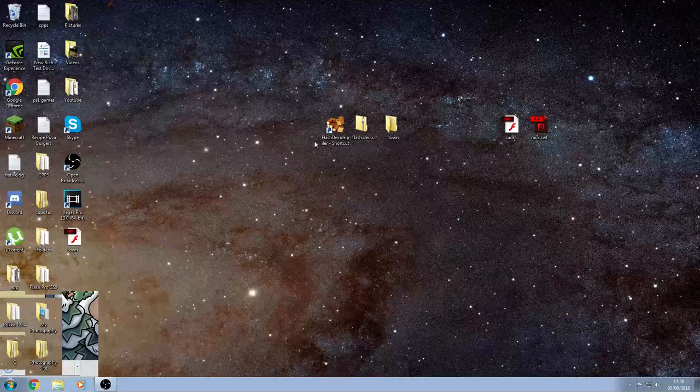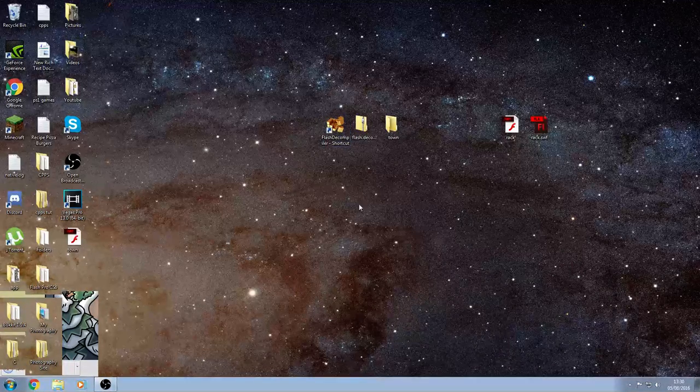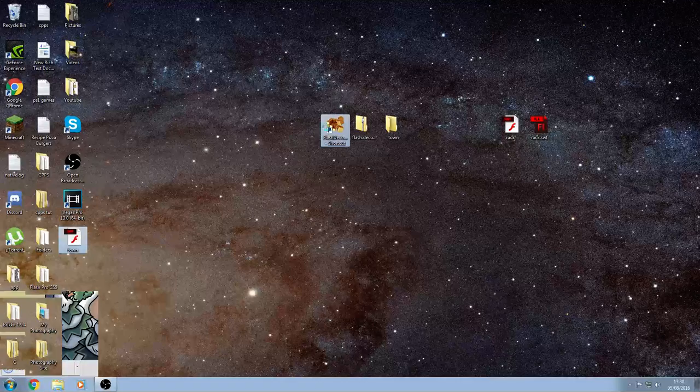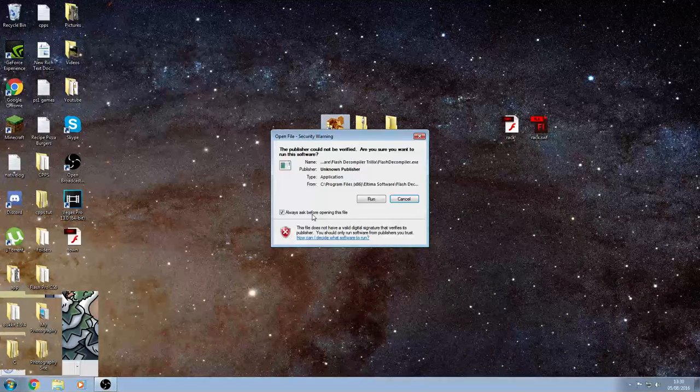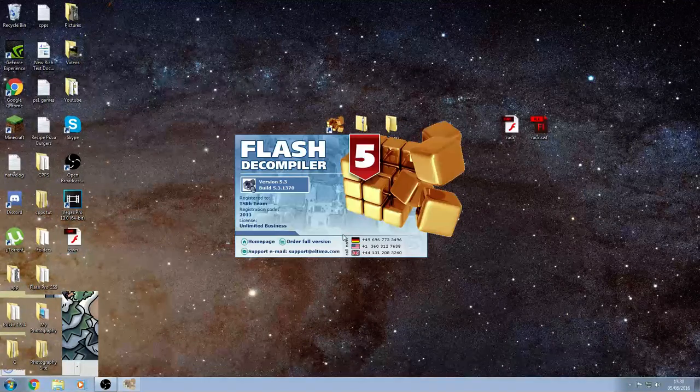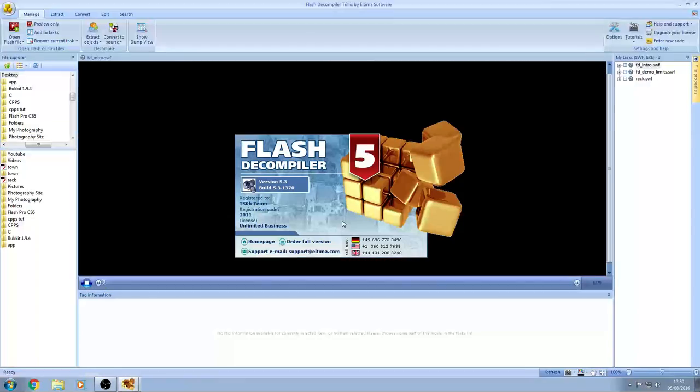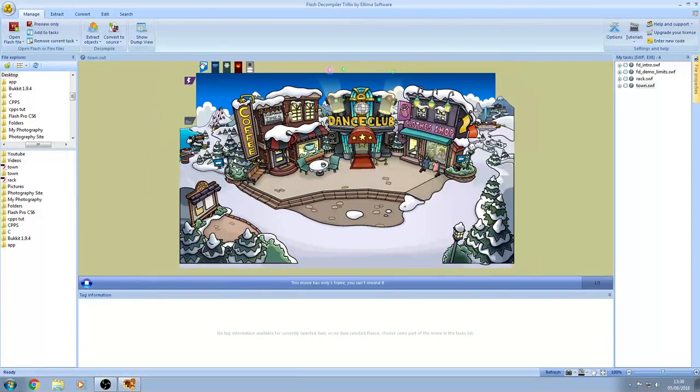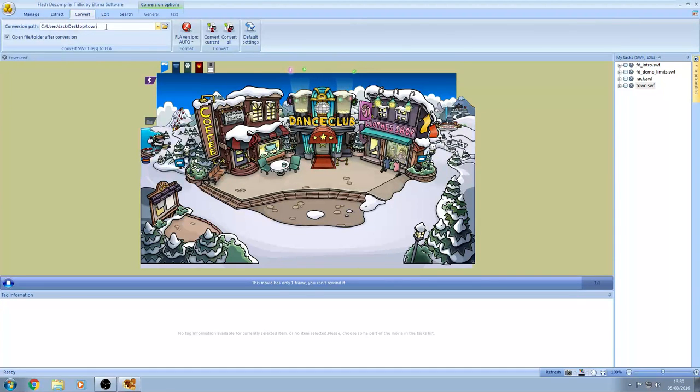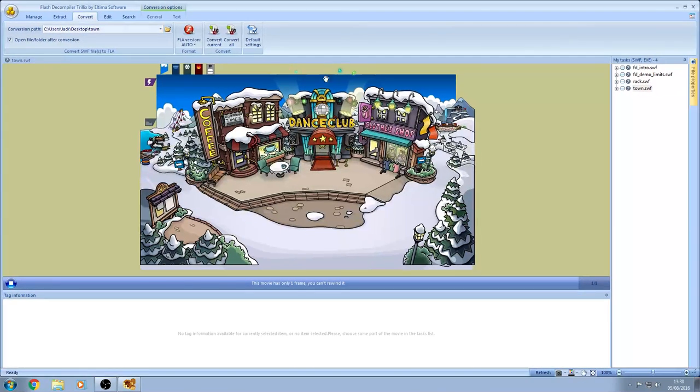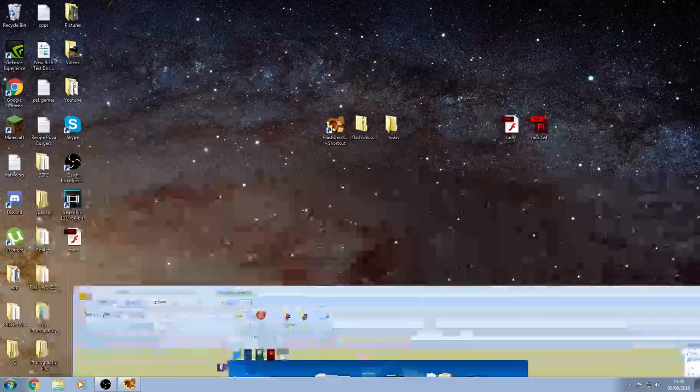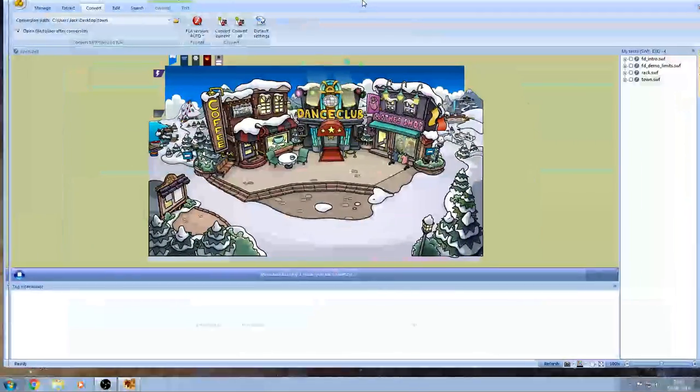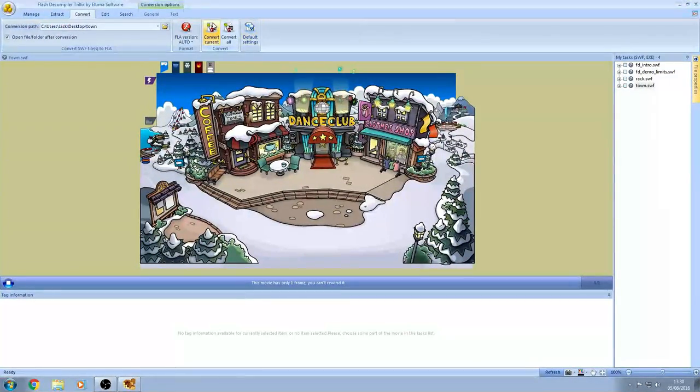Anyway, so you want to drag the town into flash, and just run it. So, now click convert, and make sure it's set to the folder you made, so that you don't make called town.